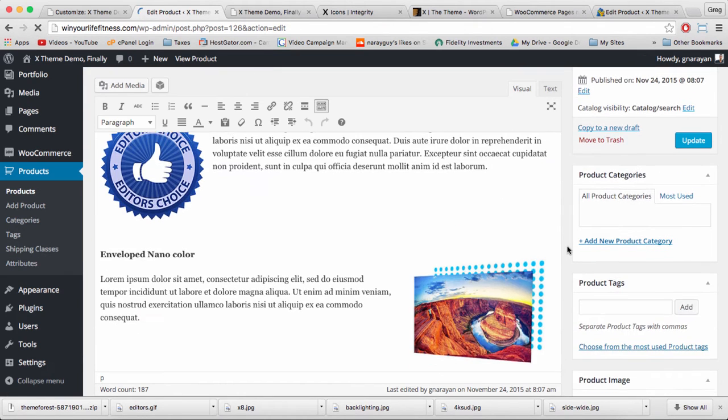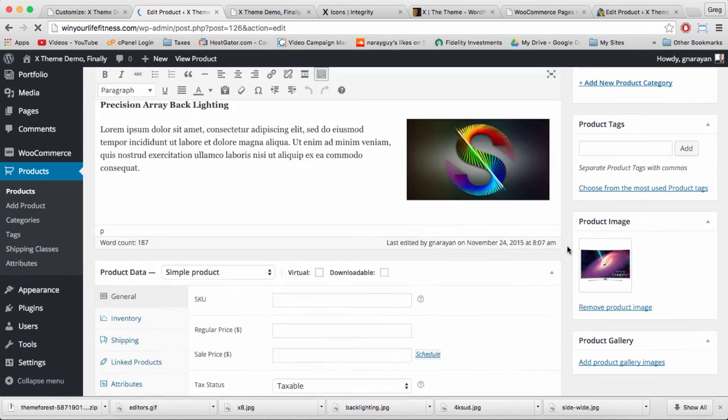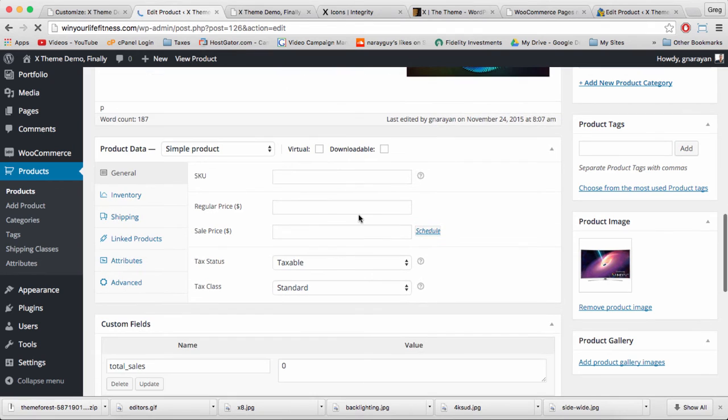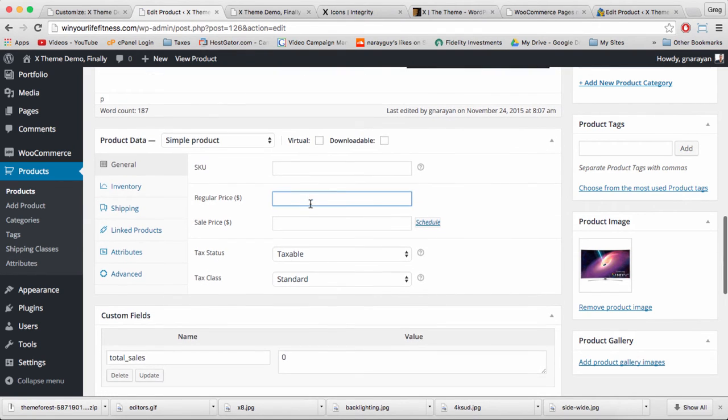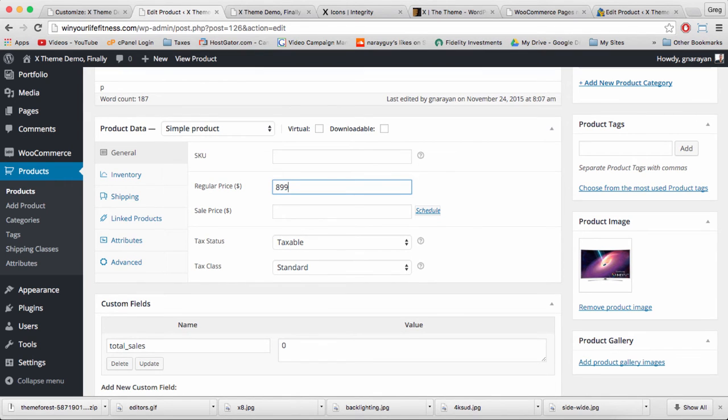Then down in product data below our editor, let's just enter in a regular price of maybe $899.